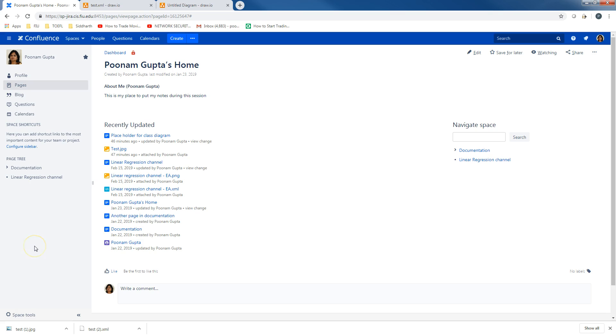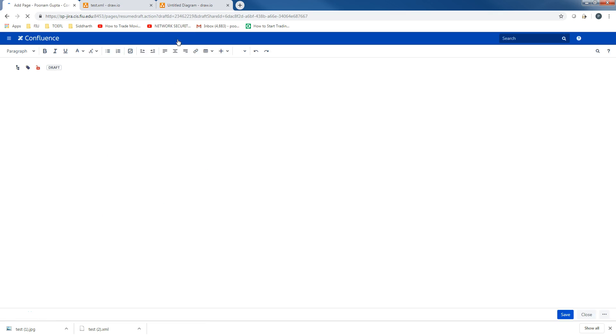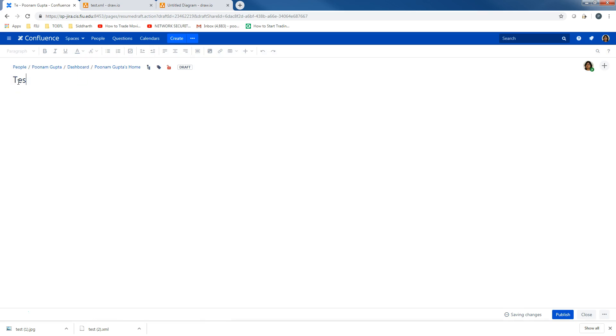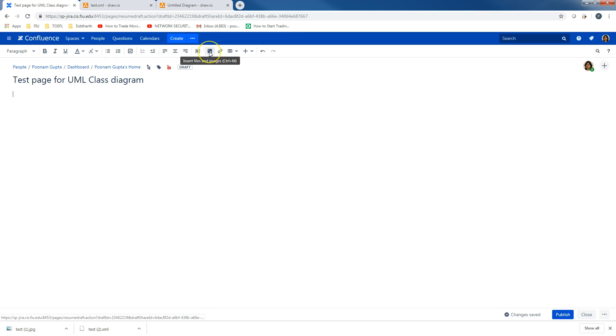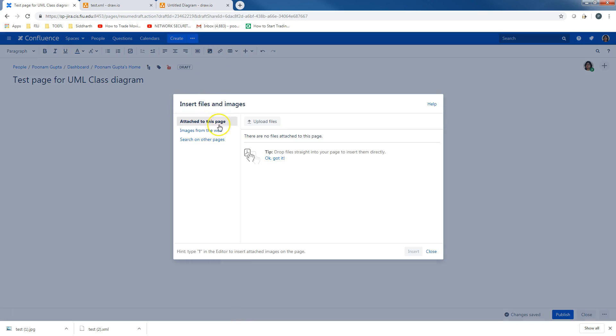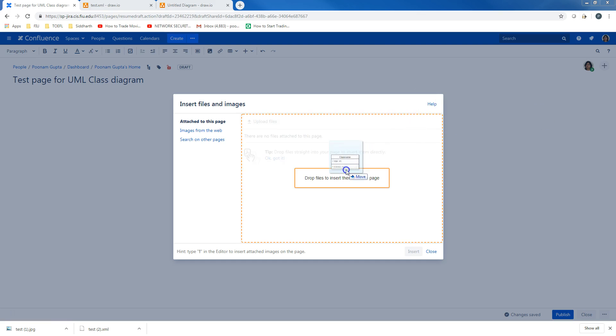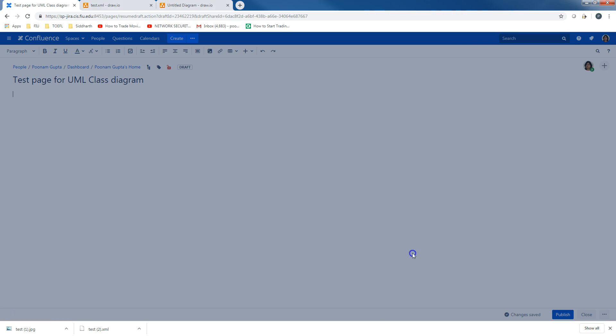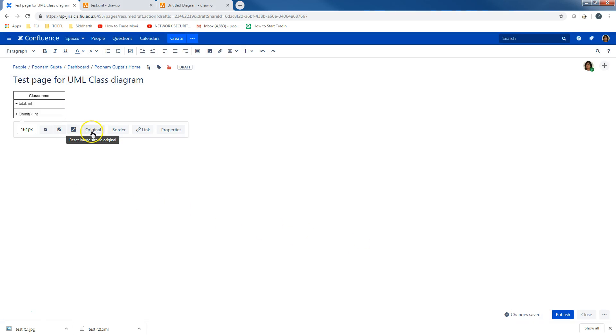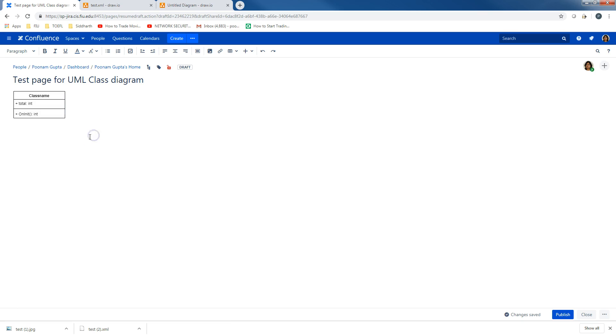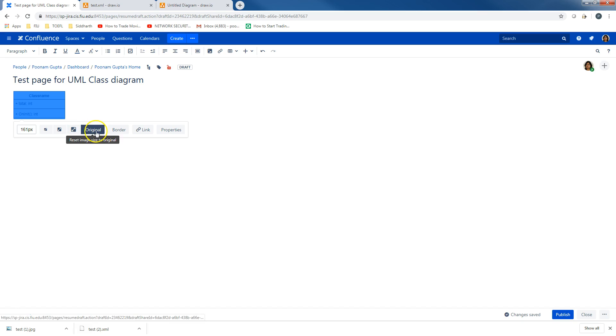Now, let's go to Confluence and create a test page. Over here, add jpeg image file. Make sure you have set the size as original. Otherwise, the text might be too small.